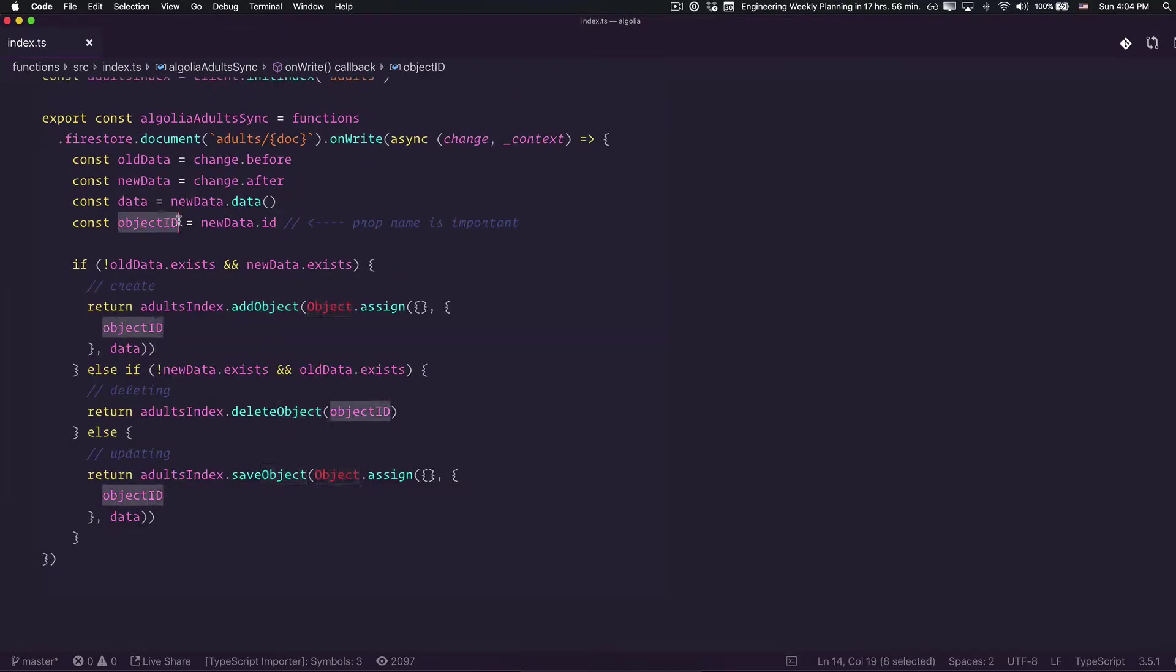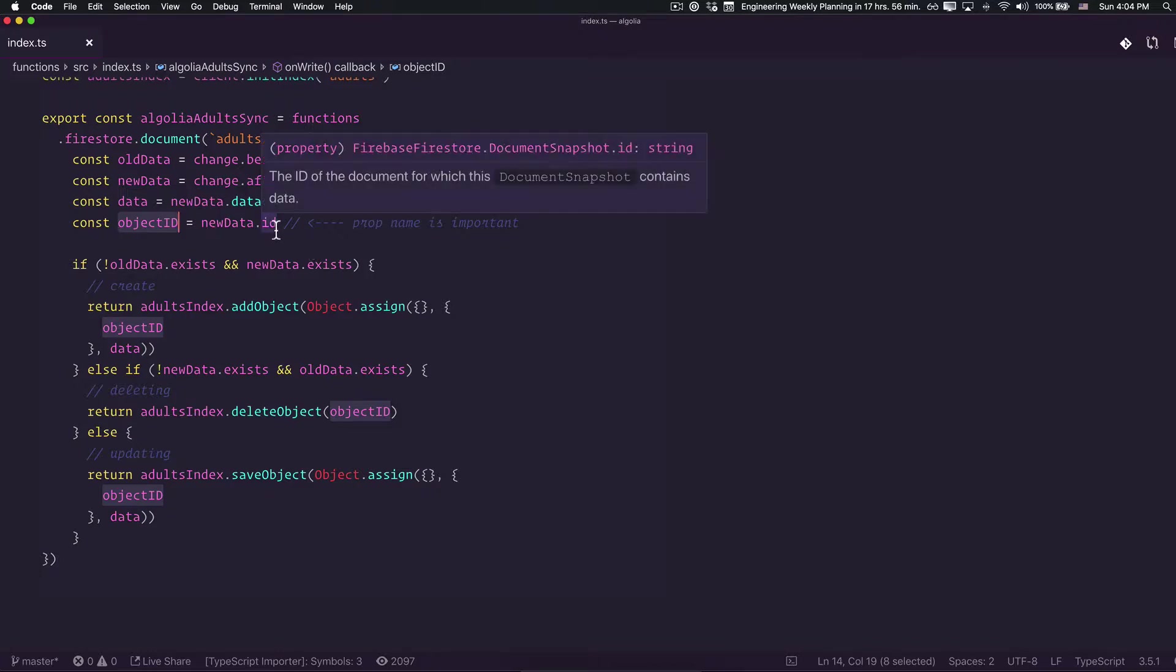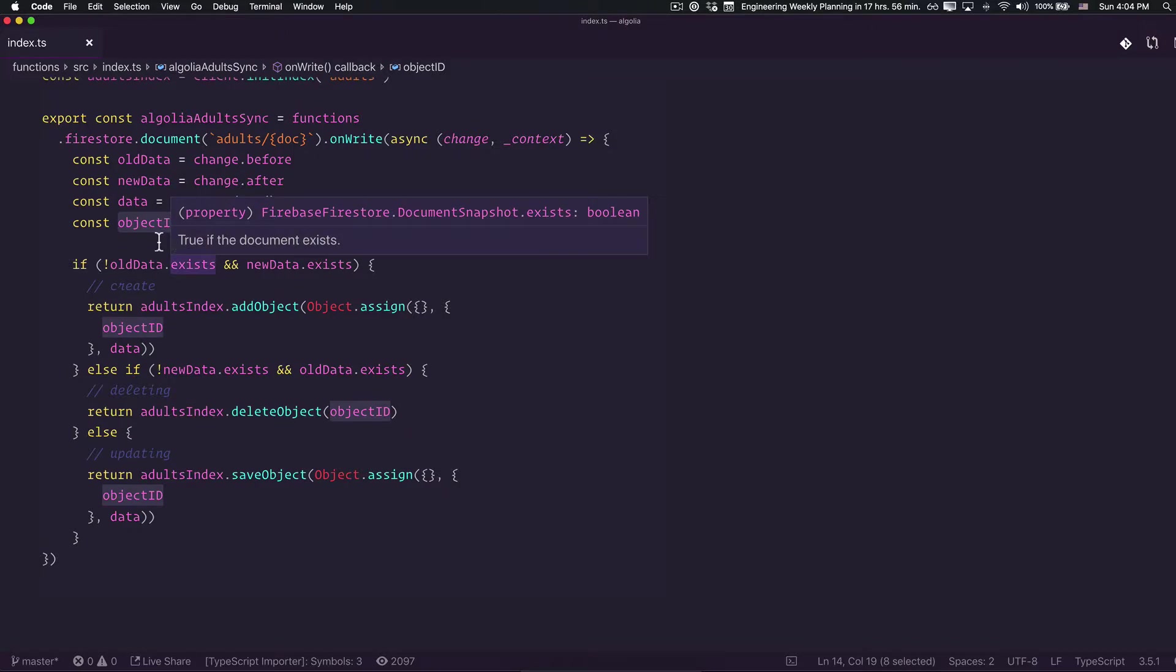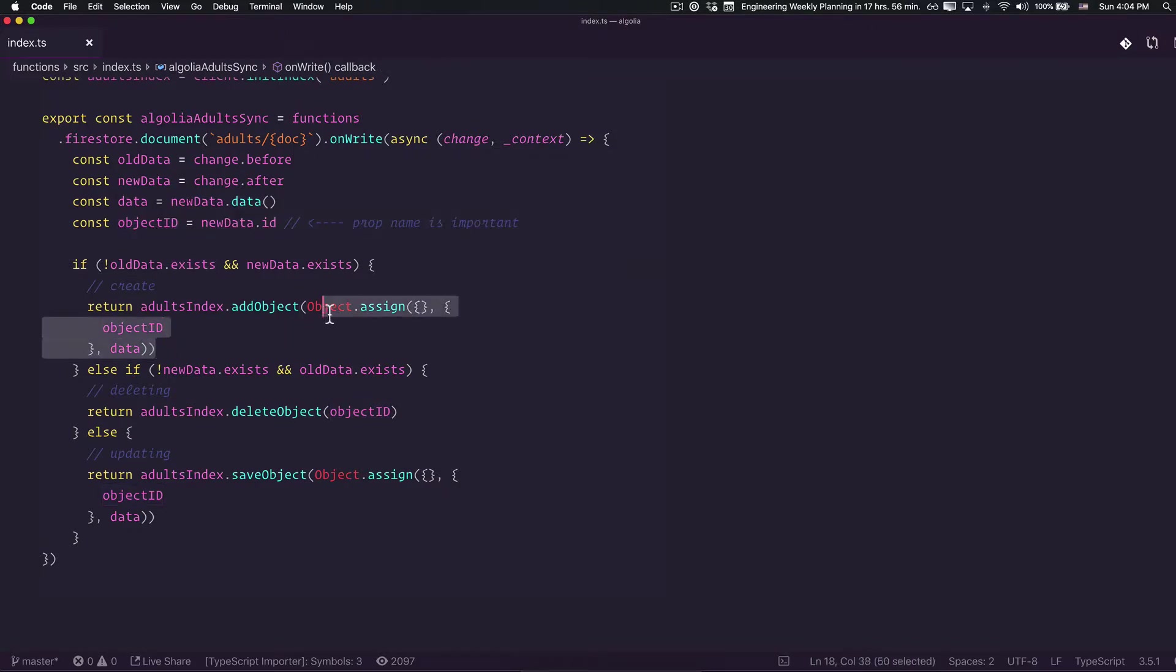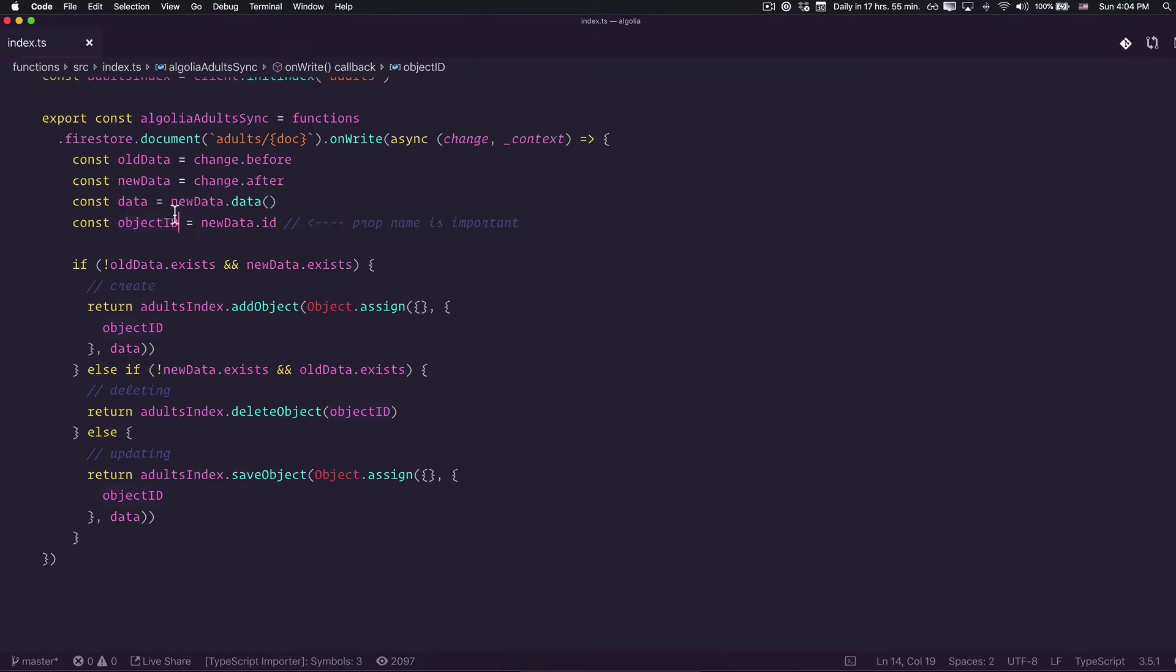One important part to have in mind is this objectID property. This is the one that Algolia is going to use to keep track of our object. We need this property in order to be able to localize our object in order to update and delete when it's necessary. What we're going to do here is use the doc ID and extend our doc info.